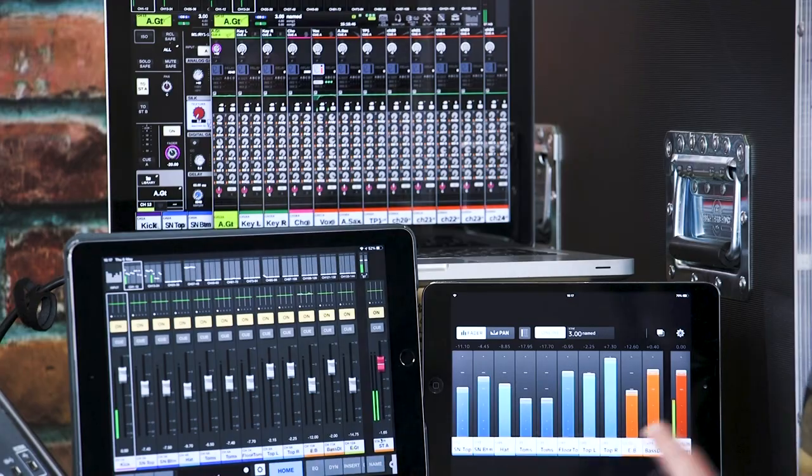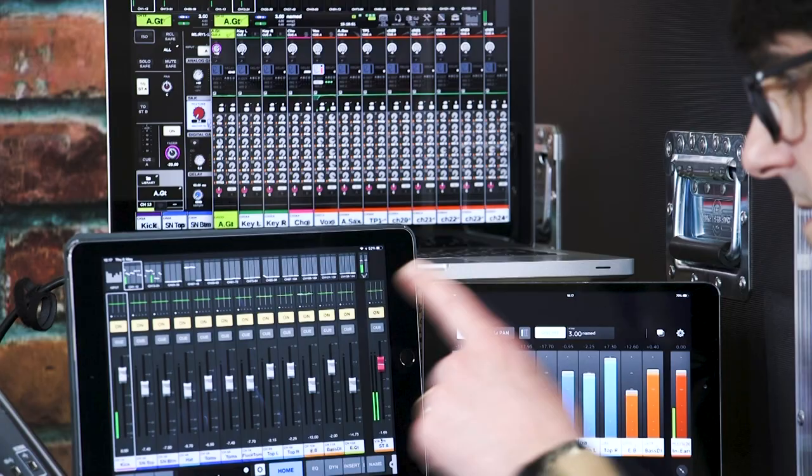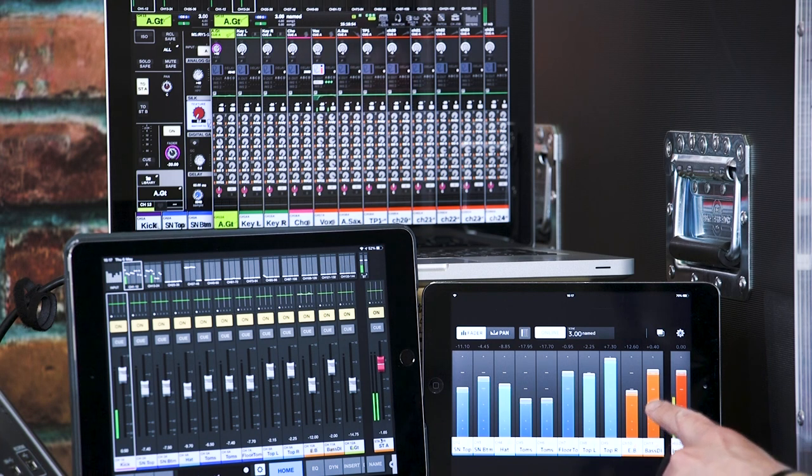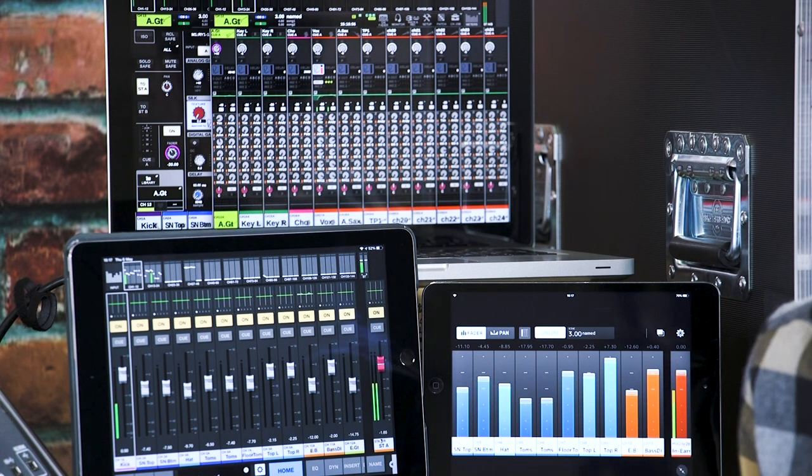Thanks for watching these RIVAGE PM training videos. I'm Andy Cooper from Yamaha's European Research and Development team. During the next few minutes, I will show you how to set up a pair of mobile apps that can be used with RIVAGE PM systems: StageMix for iPad and MonitorMix for iPhone or Android.